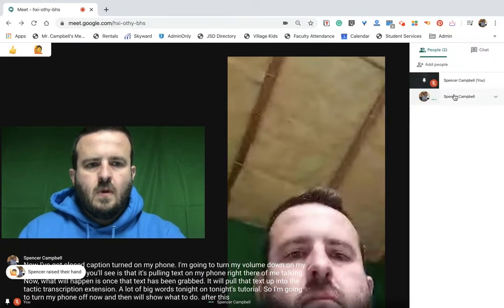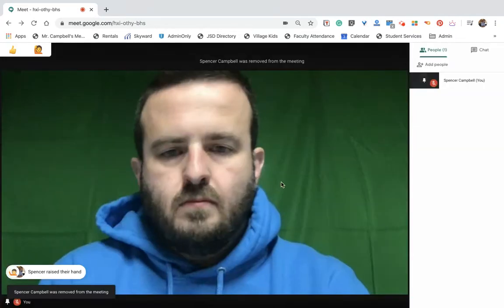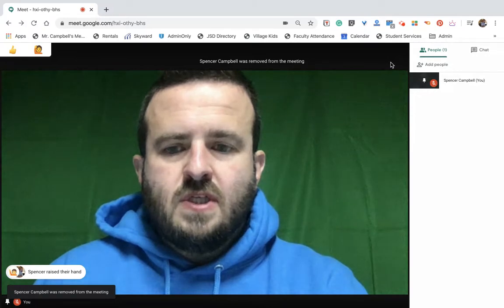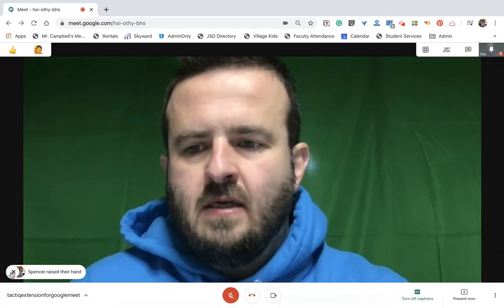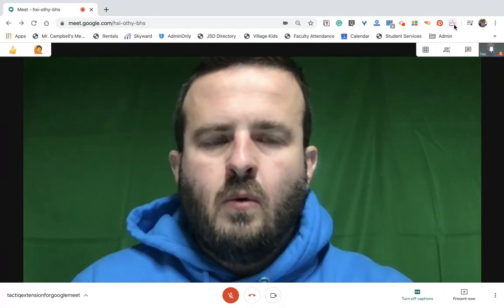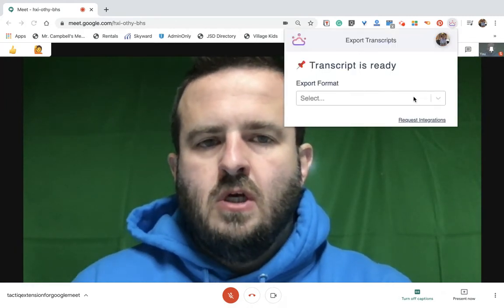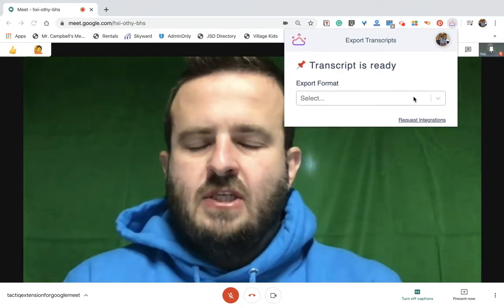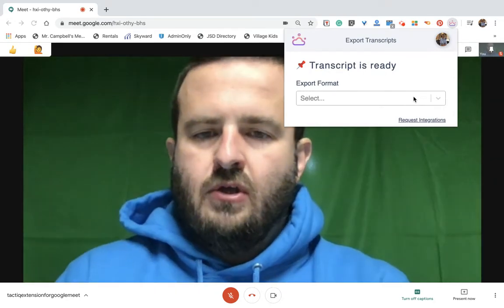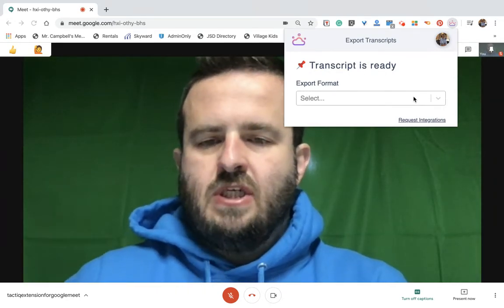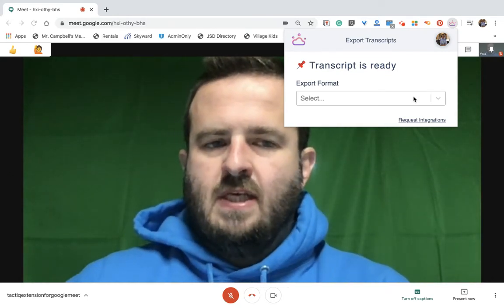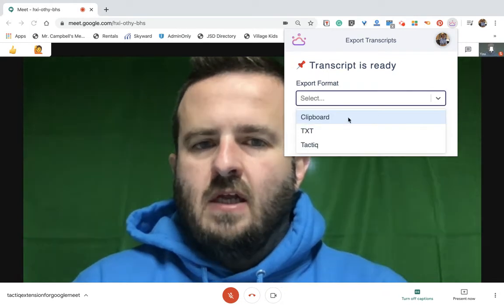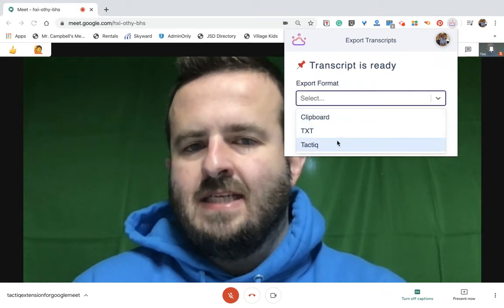So once we're done with the meeting, what we want to do is go up here to transcript. I've already connected my Gmail account. Whatever Gmail account you're using — whether it's a district, G Suite, or third-party account — it will connect to that account, and that's where it will send the information. If I click on select, it's going to take it to a clipboard, a text, or a Tactic hub.